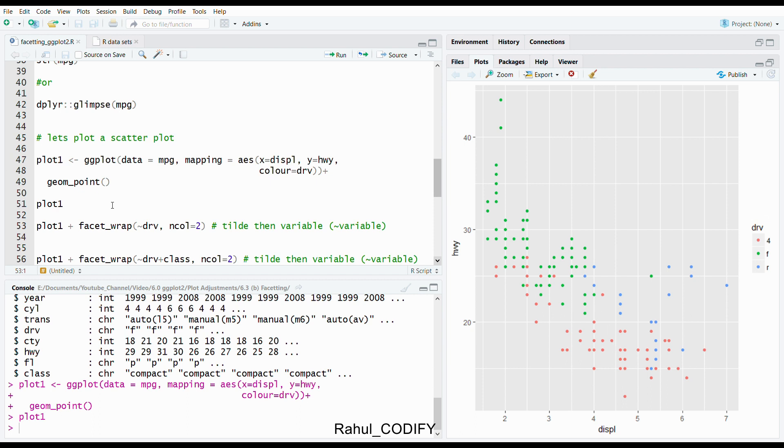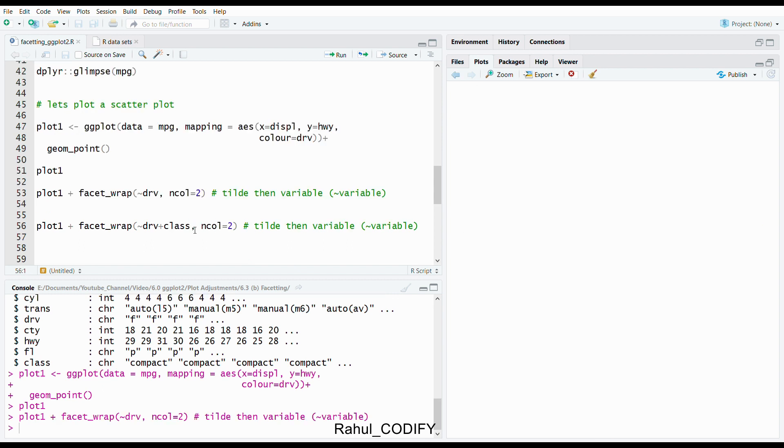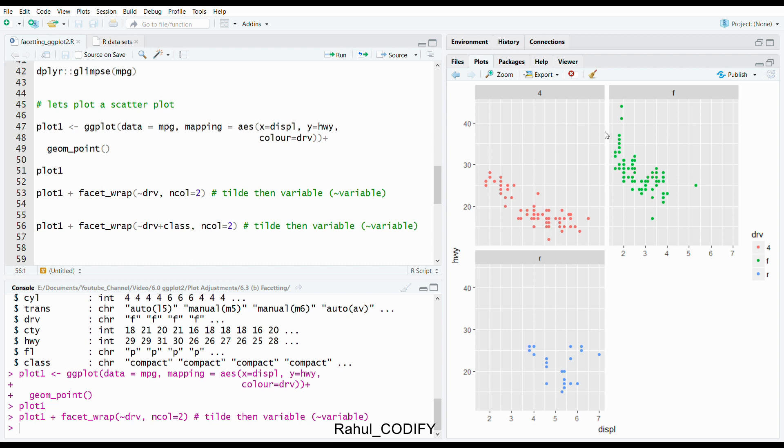Let's first add using the function facet_wrap. To apply that function, first use the object where we have saved the earlier plot, plus use the facet_wrap function. Inside that give the tilde drv. That is, based on drv variable we want to make subplots. We would like to represent it using n columns equals 2. If you press control enter or run that code, you will get that it is now divided based on drv: 4, f, and r, now divided into separate plots.